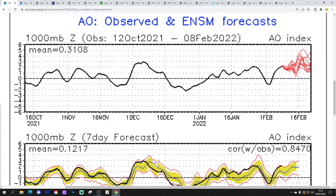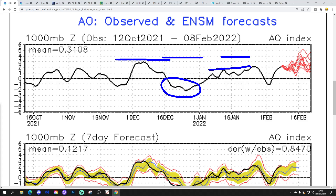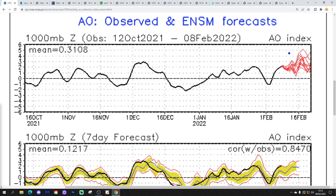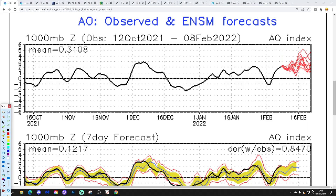We'll start off by looking at the Arctic Oscillation Observed and Forecast charts. The black line shows where we've been with the AO, and the red lines at the end show where GFS ensembles are forecasting it to go. For most of this winter the AO has been in a positive phase, although it did go negative in the second half of December when we almost had a cold Christmas. Right now the AO is very positive, and GFS ensembles are forecasting it to stay very positive right through towards the latter stages of February.